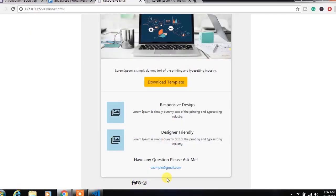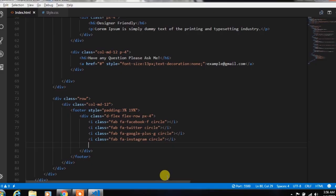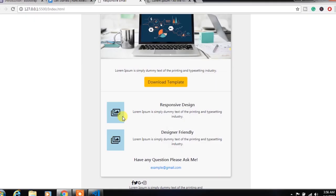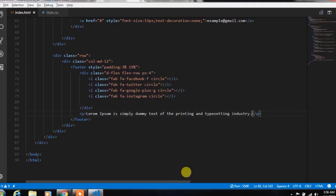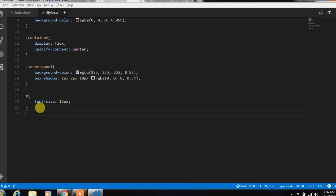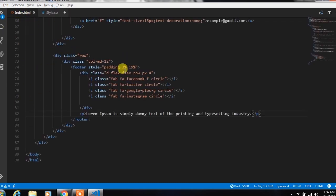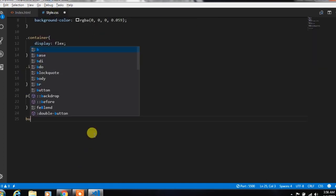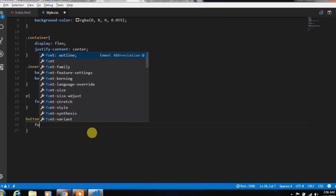After creating the icons, this will look like this. After that, we insert a paragraph with some demo text. Then in the style.css file, we create a button and specify font size.